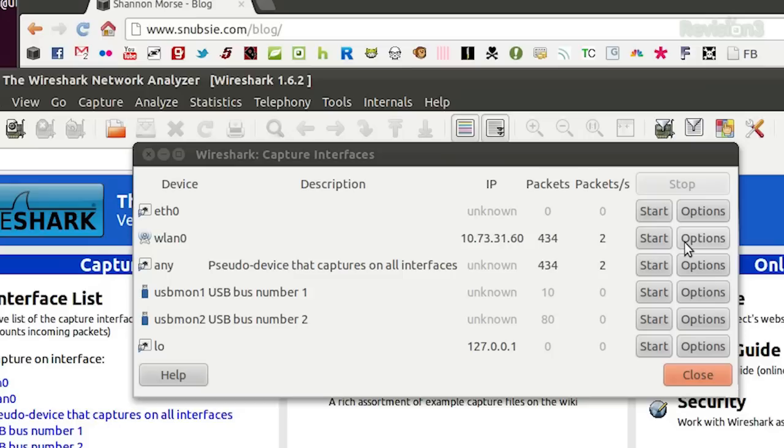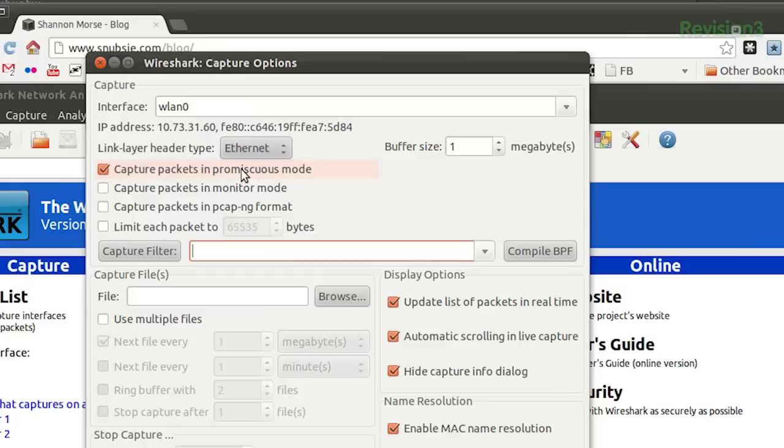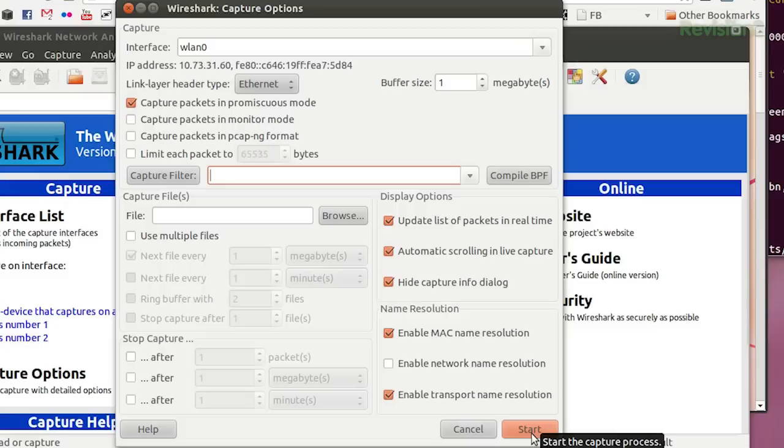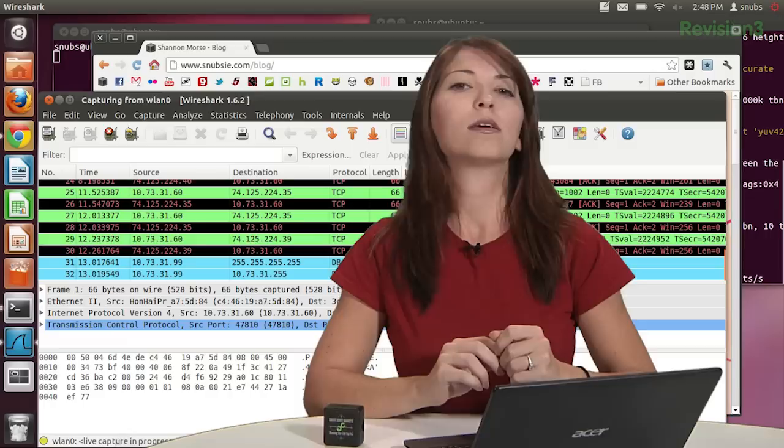Over here, you can click on options and you can customize stuff to your liking. If you click on it, you'll see different options such as capture packets in promiscuous mode or capture and monitor mode. You can also do display options like update your list of packets in real time, which is for my example necessary. So after I choose all of my options, I click on start.